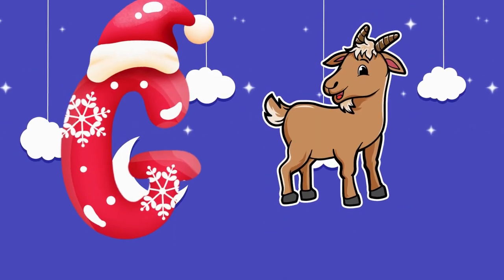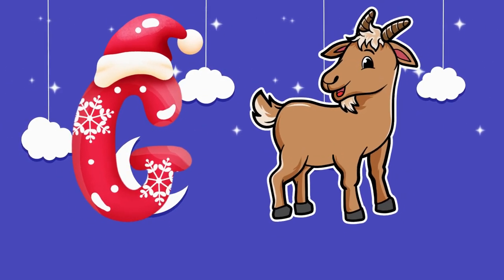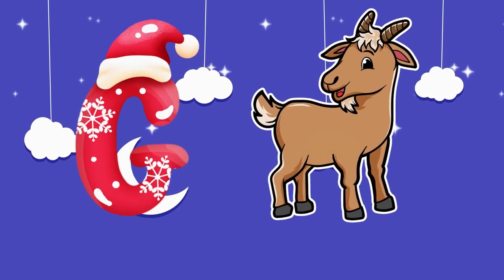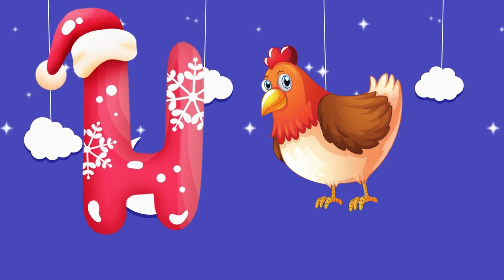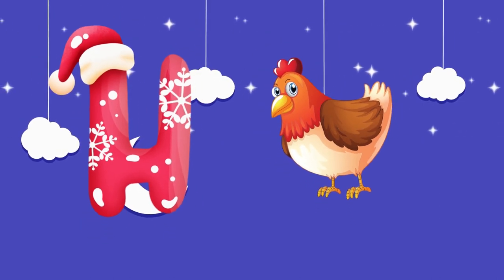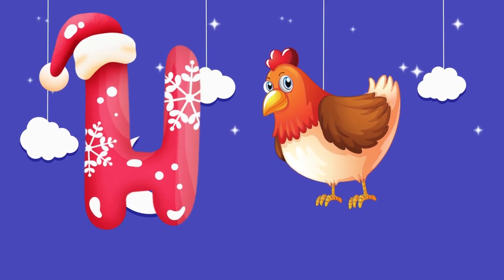G is for goat, g-g-goat. H is for hand, h-h-hand.